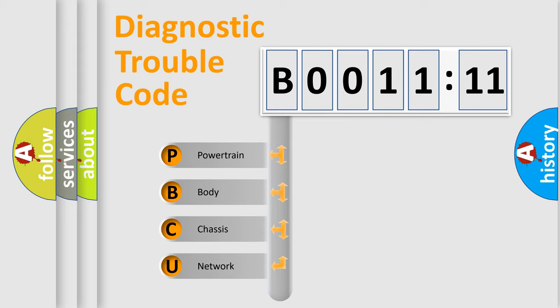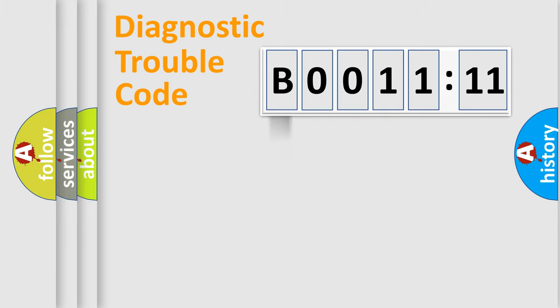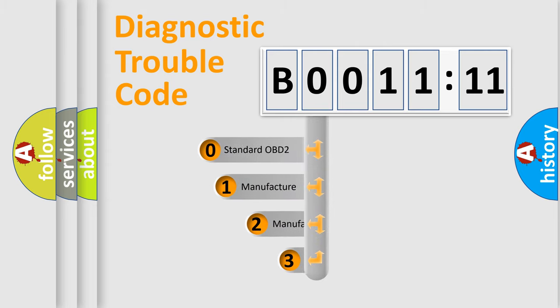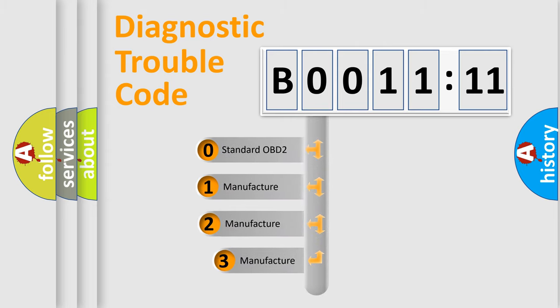We divide the electric system of automobiles into four basic units: powertrain, body, chassis, and network. This distribution is defined in the first character code.